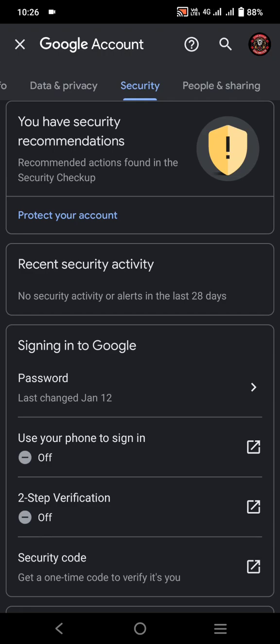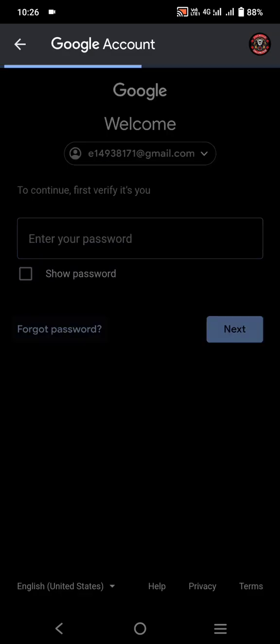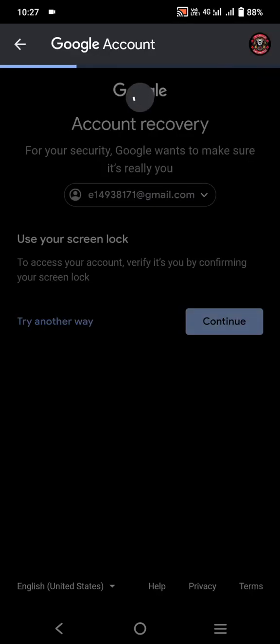After scrolling down, you will see the screen lock option. You can enter your password there, or tap on 'Forgot password'. Since I've forgotten the password, I tap on 'Forgot password', and then select 'Use screen lock'. I agree to use screen lock, so I tap on Continue. You can also use your fingerprint for screen lock verification.